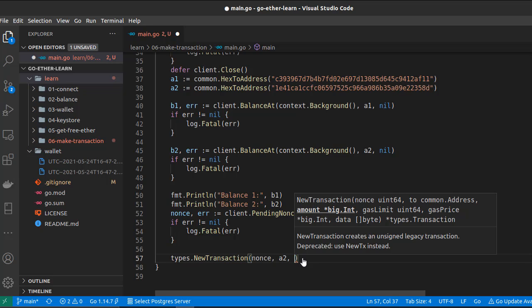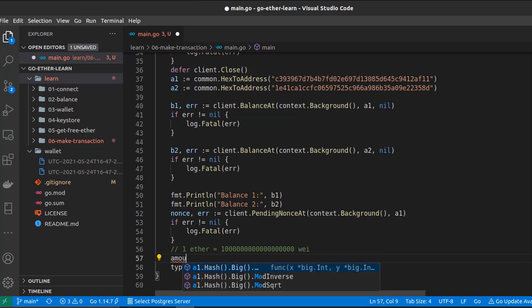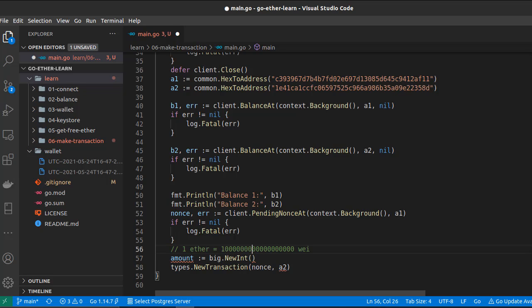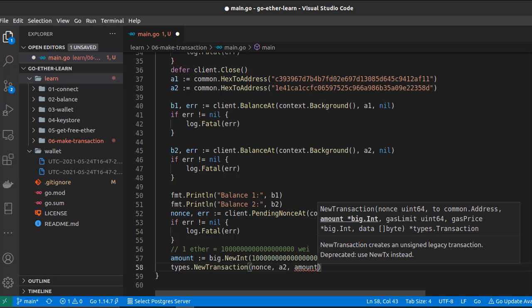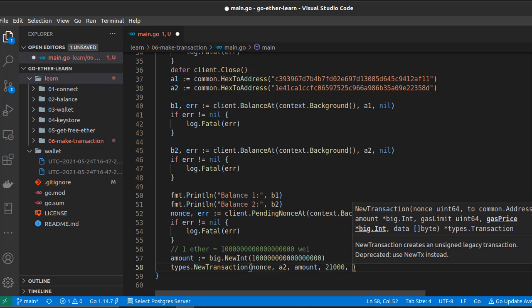The third argument is the amount of ether to send, but it must be in wei. We will transfer 0.1 ether, so we create a variable `amount` using `big.NewInt` and pass the value with 17 zeros (removing one zero from 18). We pass this amount to `NewTransaction`. The next argument is the gas limit, and as we saw, for a successful transaction between two wallets we pass 21,000 units by default.